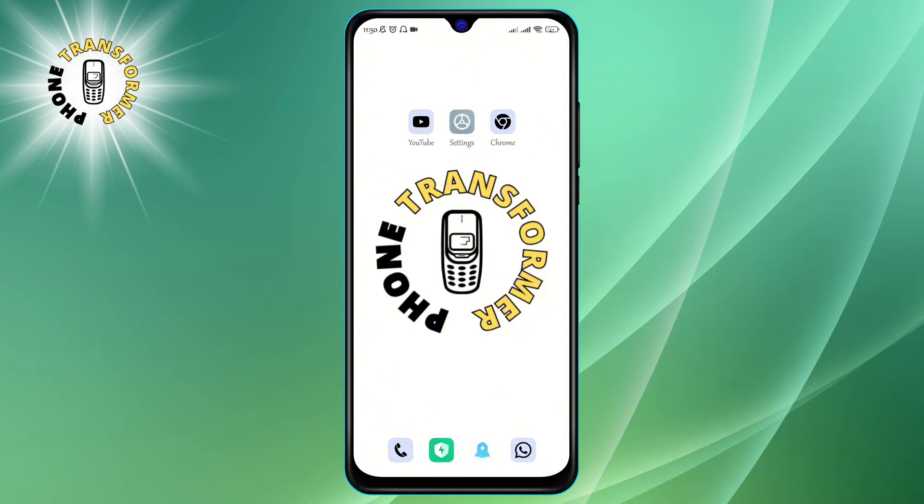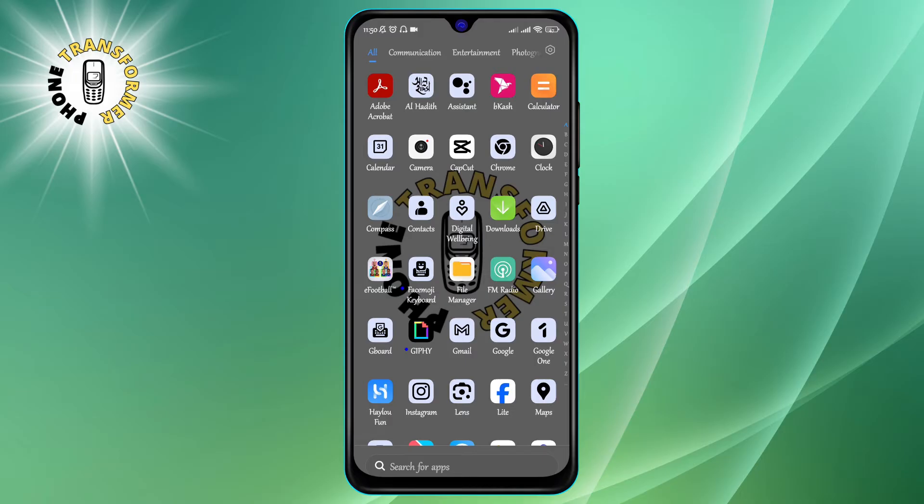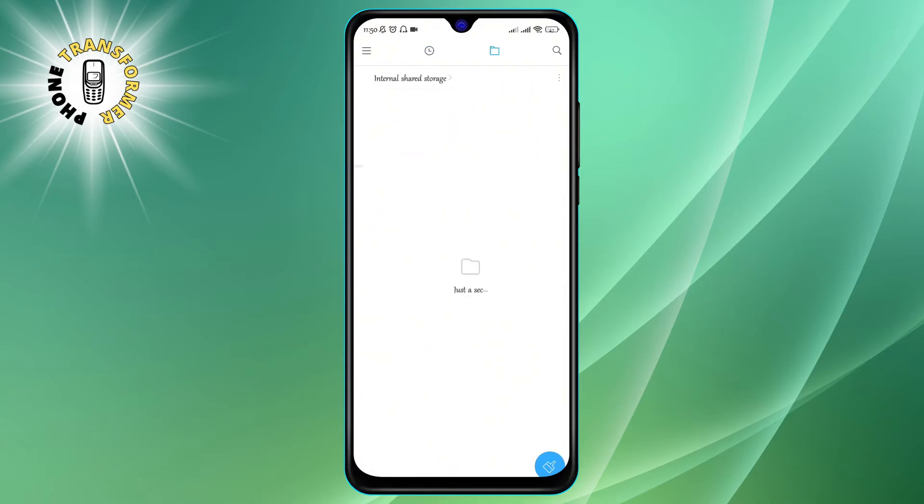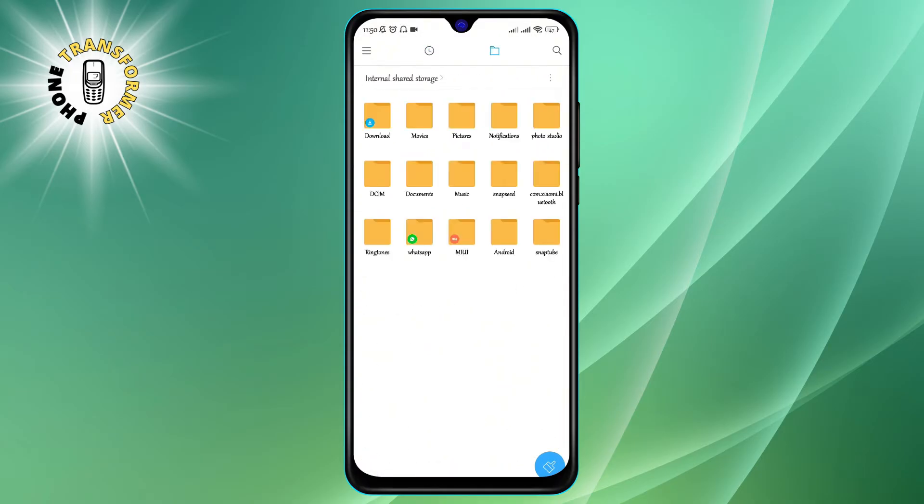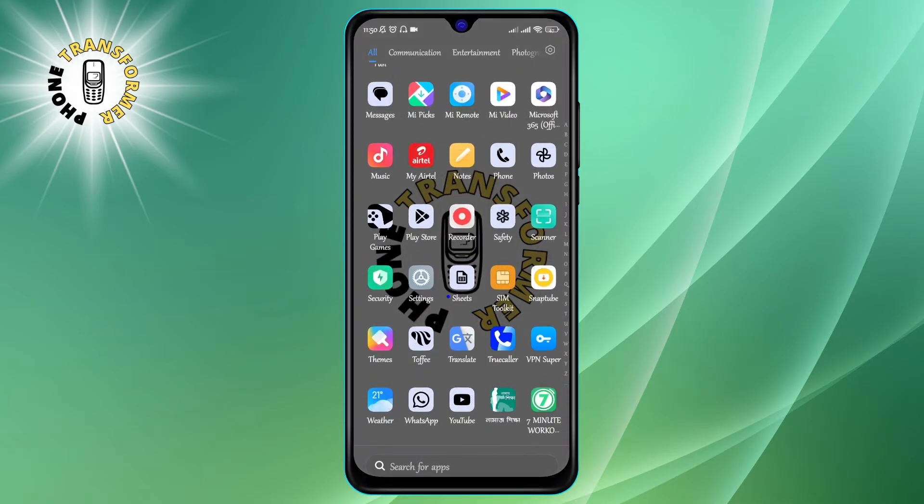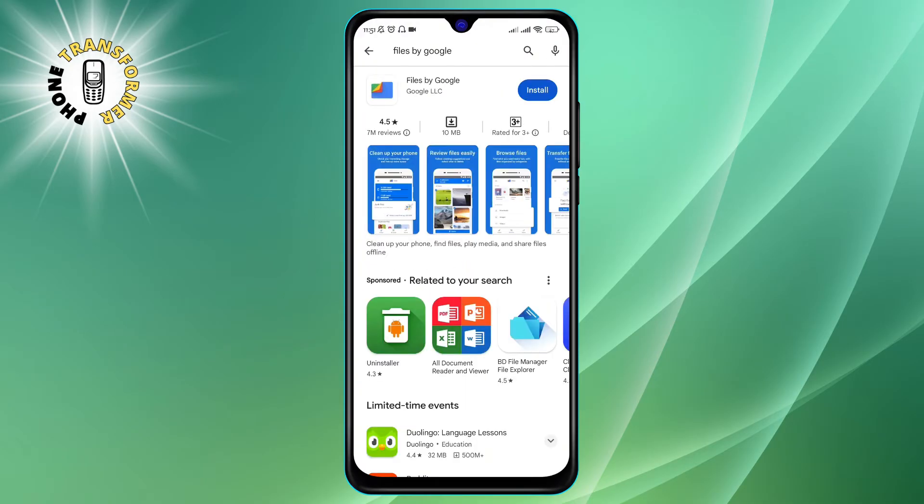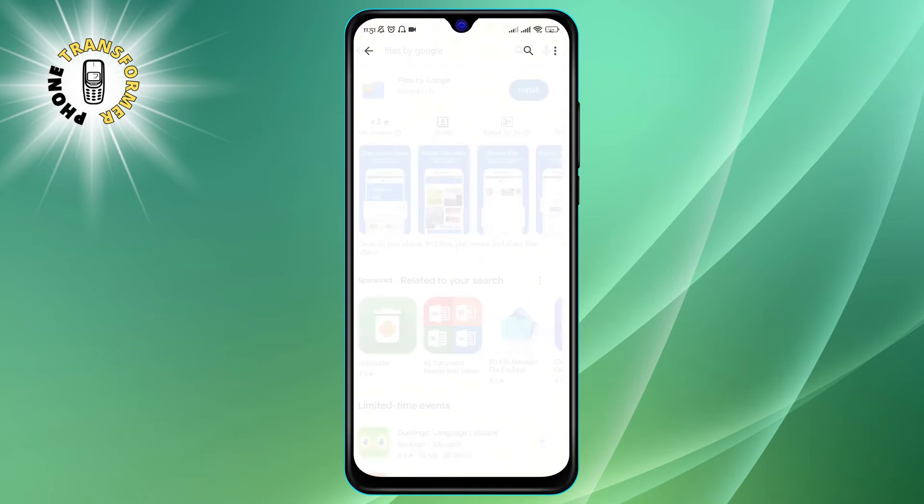The first way is to use the File Manager app that comes with your phone. If you don't have one, you can download one from the Google Play Store. Here are the steps to access hidden photos using the File Manager app.